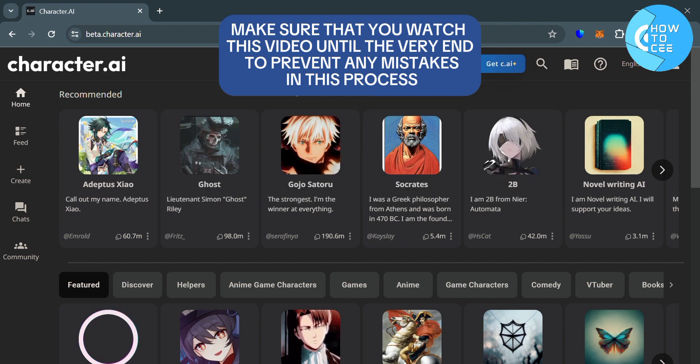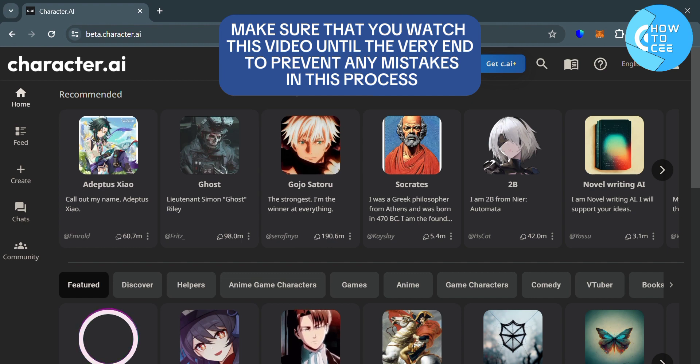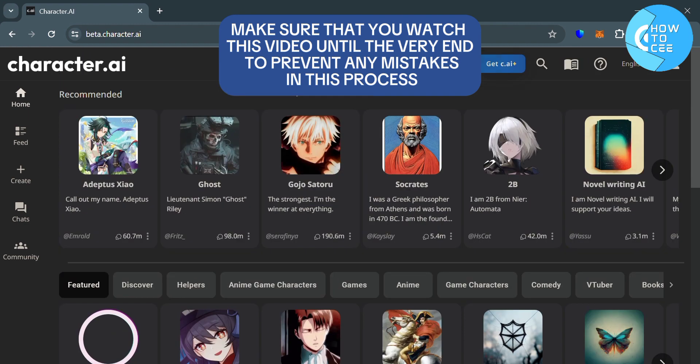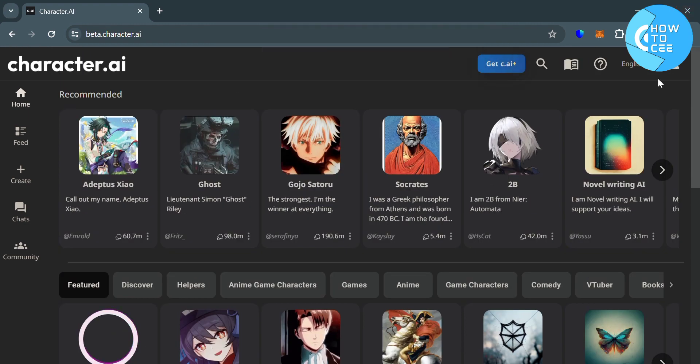So the first thing that you need to do is to open your browser and go to character.ai. And from here, just sign in your account and you will be directed on this page.